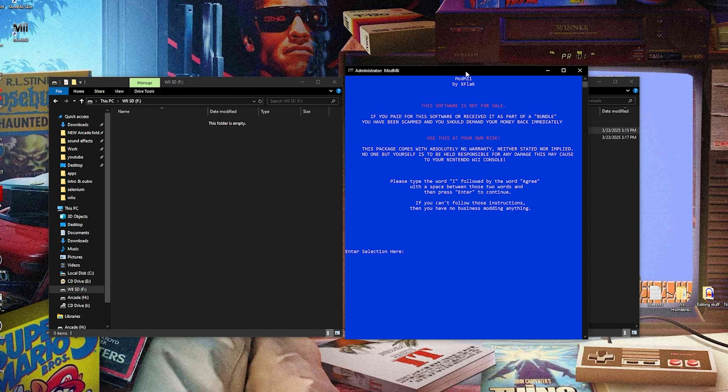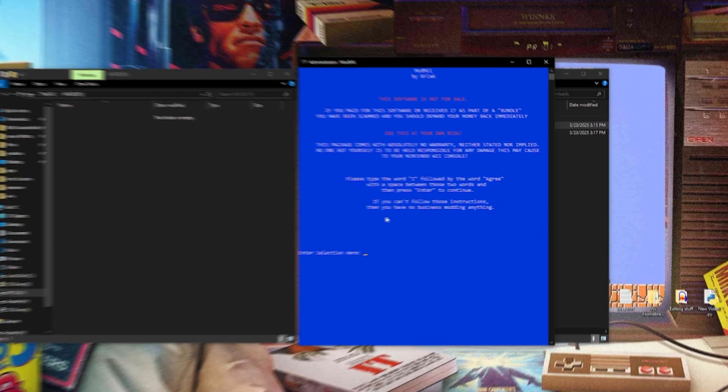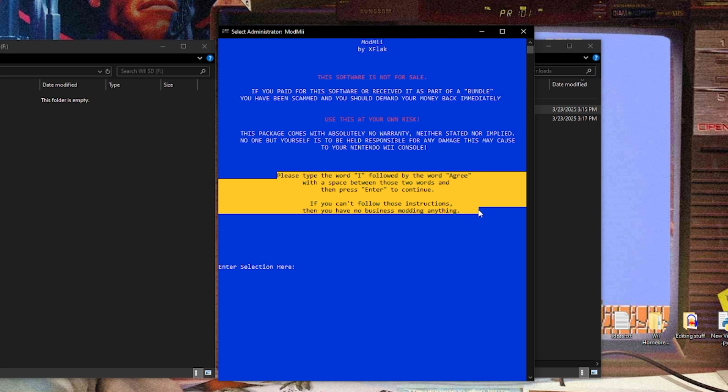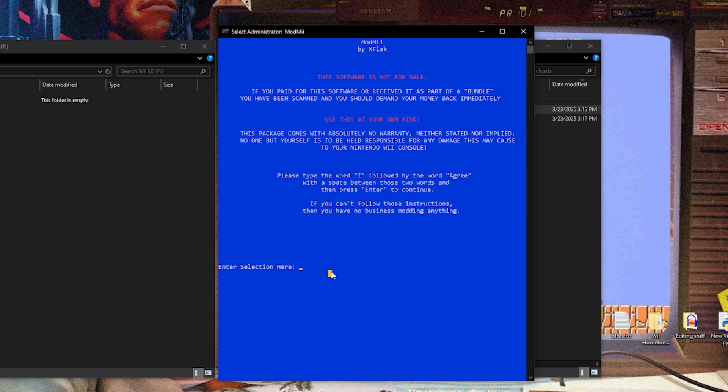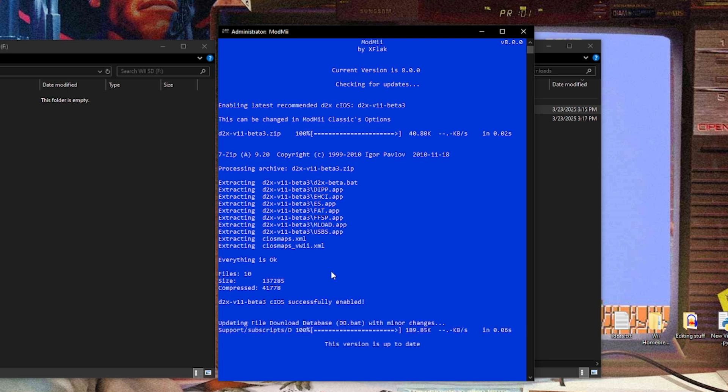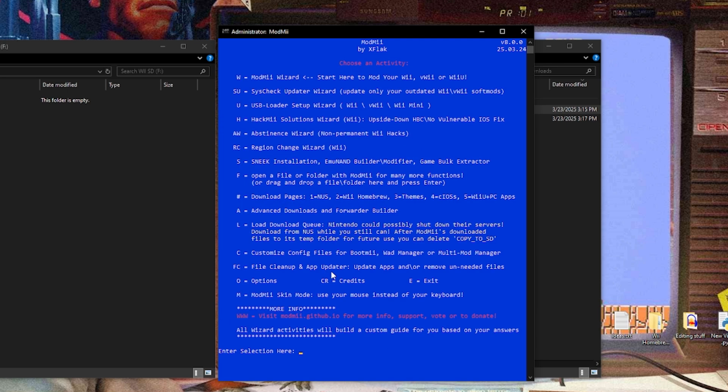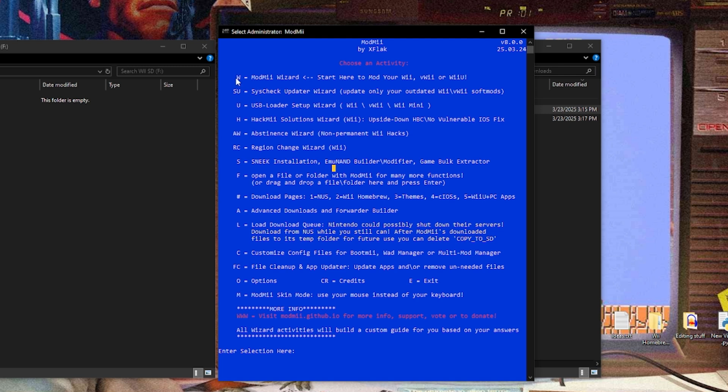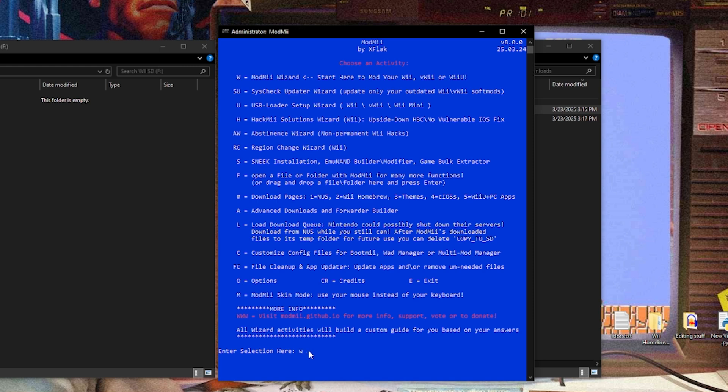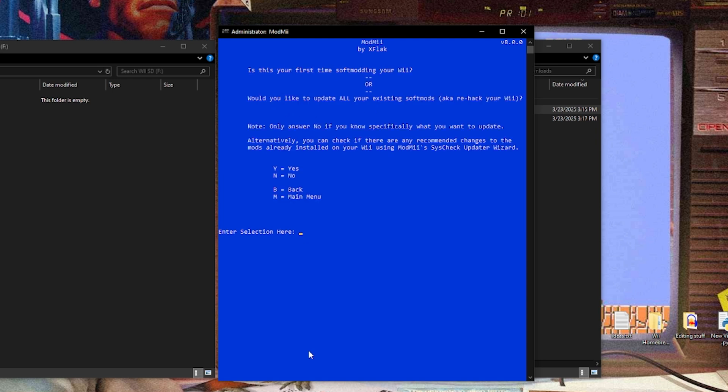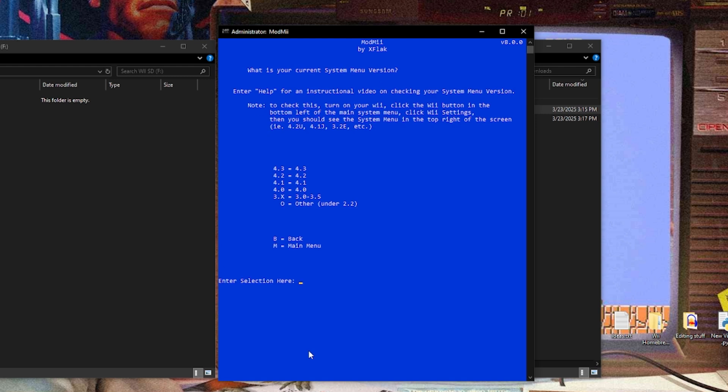And now this is where the fun begins, basically. So right here, it says, please type the word I followed by the word agree with a space between those two words, and then press enter to continue. If you can't follow those instructions, then you have no business modding anything. So go ahead and type I agree, enter. Now we have a bunch of options we can look at here, but we're really interested in the first one where it says W ModMe wizard, start here to mod your Wii, vWii or Wii U. So if we just type in the letter W and hit enter, it'll start up the next page. What console would you like to soft mod? W is for Wii, so I'm gonna hit W, enter. Is this your first time soft modding your Wii, or would you like to update all your existing soft mods? So right now I have a vanilla Wii, so I'm just gonna hit Y for yes.